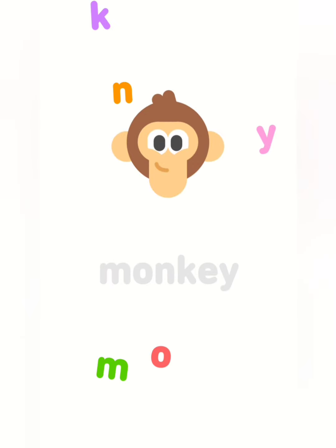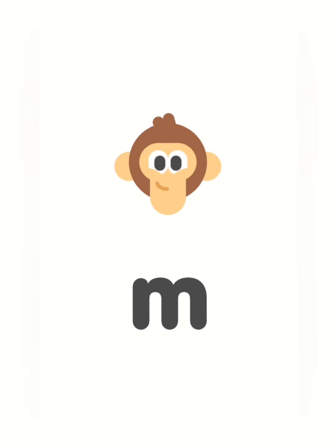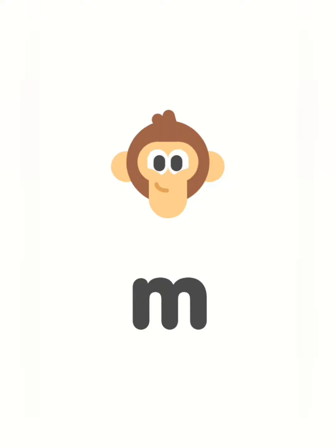Put the word monkey fact M-O-N-K-E-Y. Monk is the letter M. M says M. Monkey starts with M. M. Monkey.